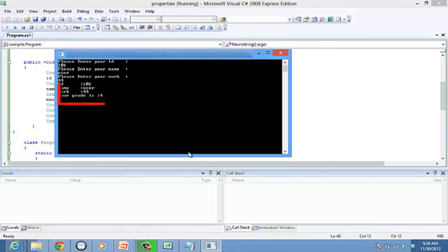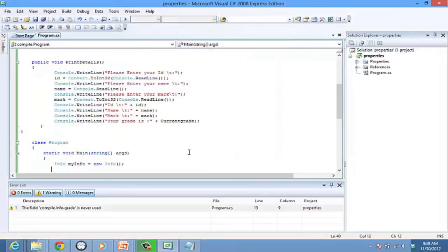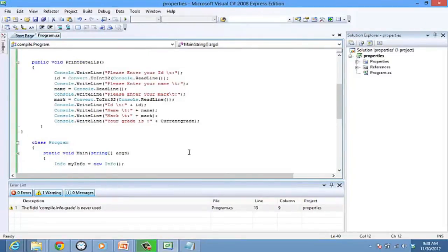Notice over here, the grade is calculated by the property. Thus, currentGrade is a read-only property. To make a property write-only, you can delete the get accessor while keeping the set accessor. Thus, you can use property to encapsulate the member fields.